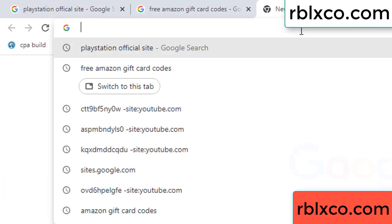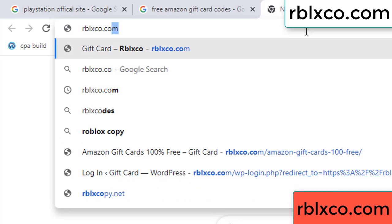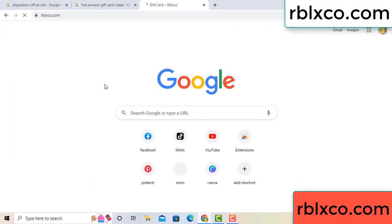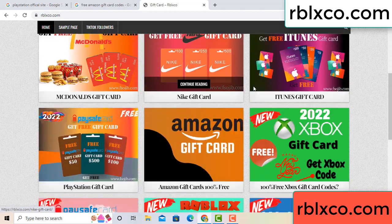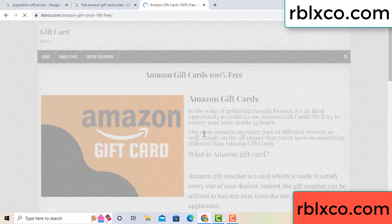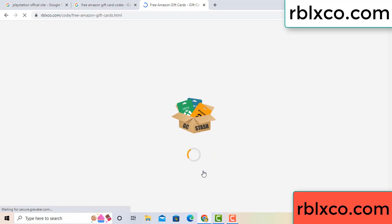Just go to the new website — Google search rblxco.com. This website gives Amazon gift cards. Click Amazon gift card, click here now. Just 30 seconds wait — Amazon gift card.